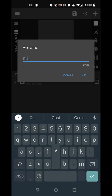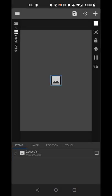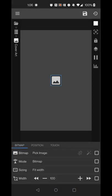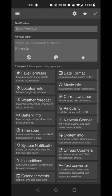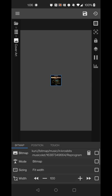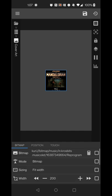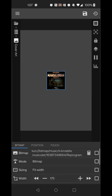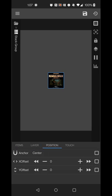Rename the image to something useful like 'Cover Art' so you know it's pulling the current track's cover image. Change the pick image field to formula mode, select the calculator, go to music info, and select 'current cover image.' Hit the check mark and it will import whatever the current track's cover art is. I'll set the size to 150 and position it to the top left of the screen.